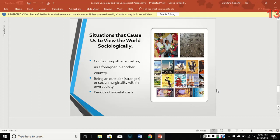So what situations would cause us to view the world sociologically? Usually it's when confronting other societies — whether you're a foreigner in another country, you welcome an exchange student, or marry into a different culture. It could also be being an outsider or stranger within your own society, being marginalized socially for whatever reason, or during periods of societal crisis. When everything goes absolutely nuts, that's when we tend to look at things from a more outsider's perspective.